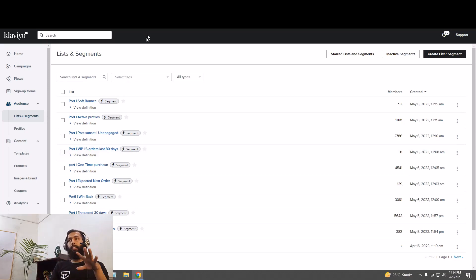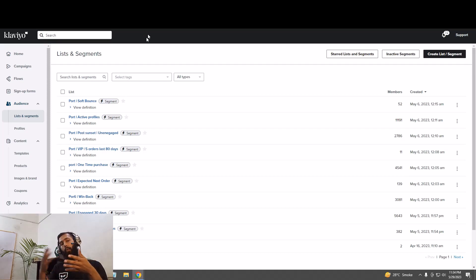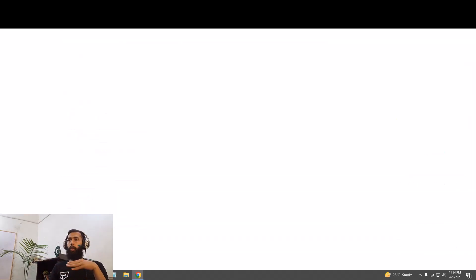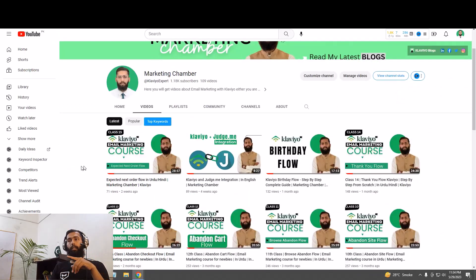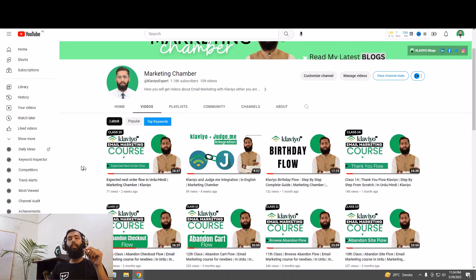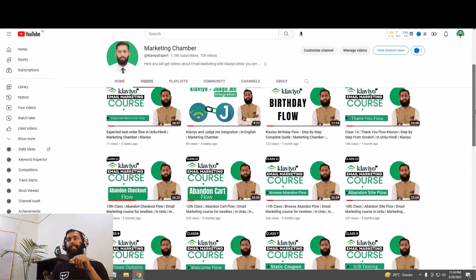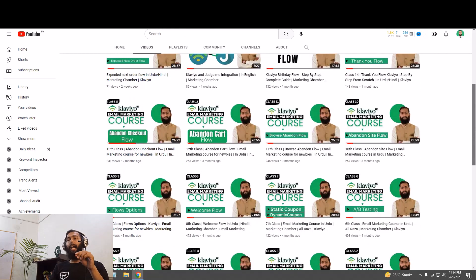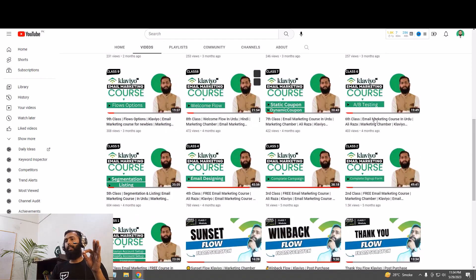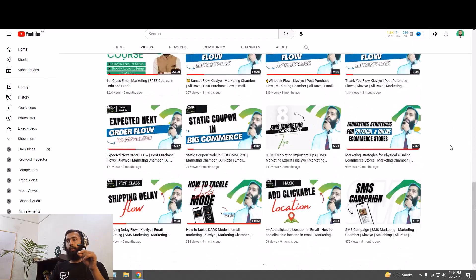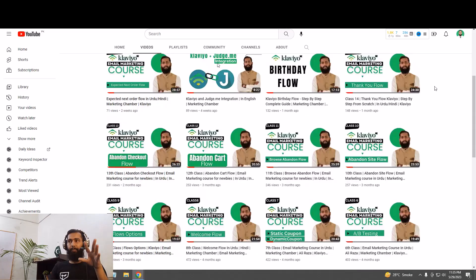Let me clarify — many people ask whether my tutorials are in Urdu only. So here you can see the thumbnails with a green circle behind my head: just those tutorials are in Urdu. All other tutorials are in English language.